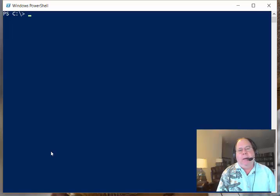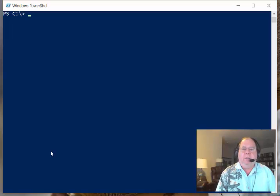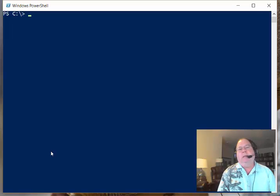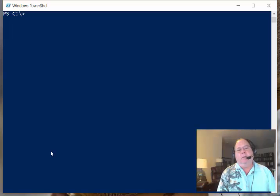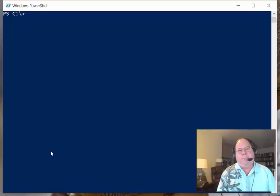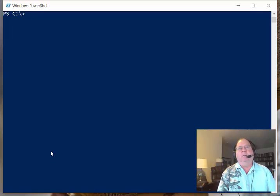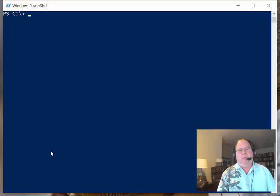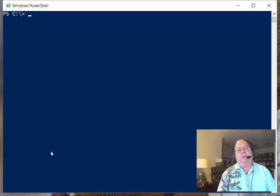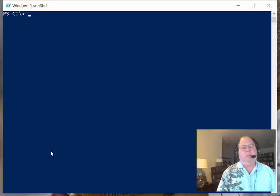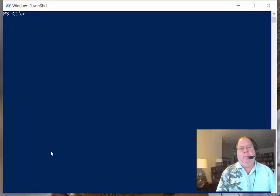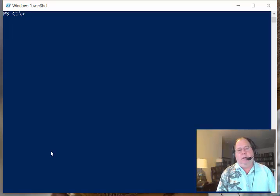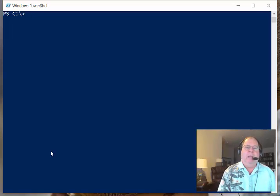As you probably know by now, there are two cmdlets that we can use to query the event log. We can use Get-WinEvent and we can use Get-EventLog. Get-EventLog only works against traditional event logs, such as the application, security, and system logs, whereas Get-WinEvent works against the traditional logs, but it will also work against the ETL logs, the trace logs, and stuff like that.